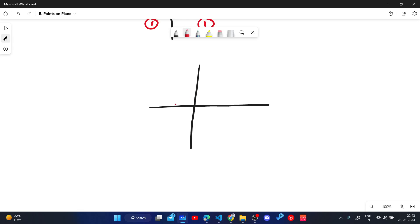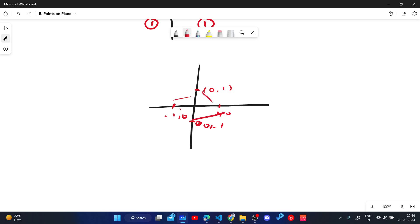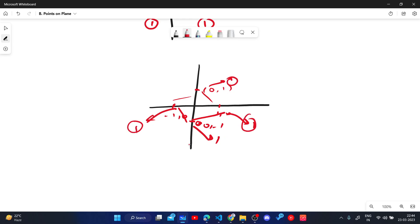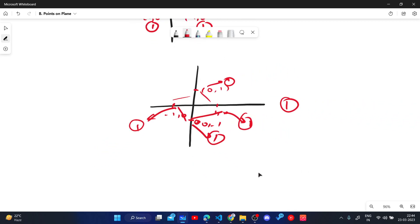For n = 4, we can place chips at (0, 1), (1, 0), (0, -1), and (-1, 0). The distance between any two chips is greater than 1. The cost for each of these chips is 1, so the maximum is 1. Therefore the answer for n = 4 is also 1.